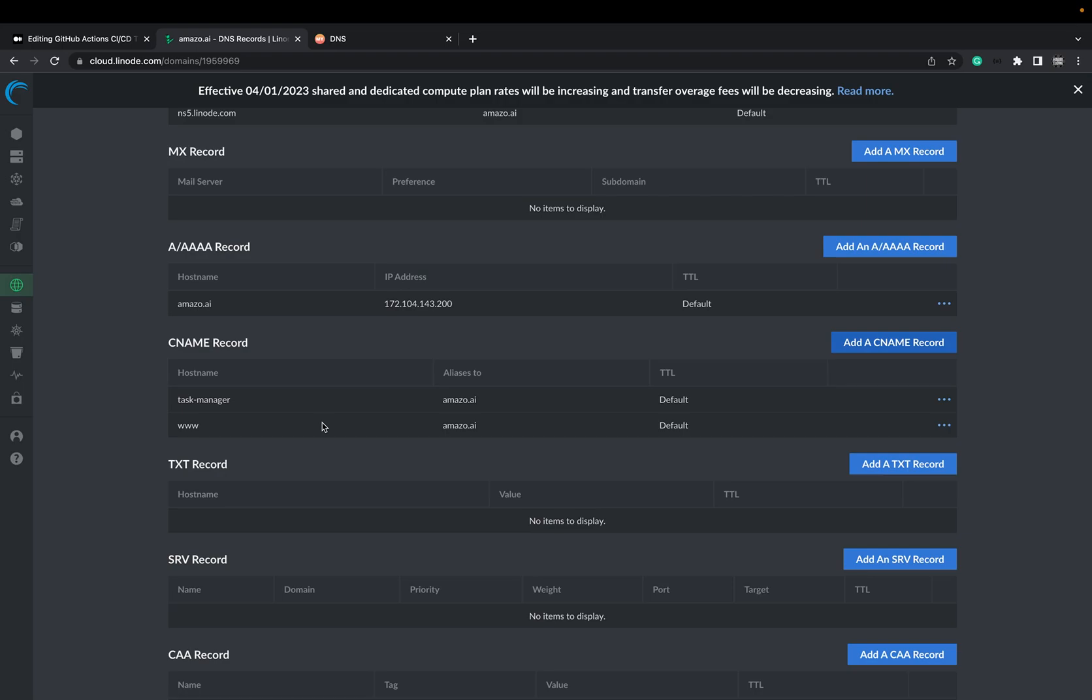And you do it as well here on the Linode dashboard. After 5 to 10 minutes, I would say it should be saved.